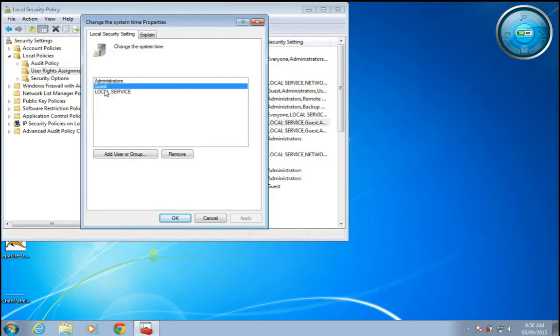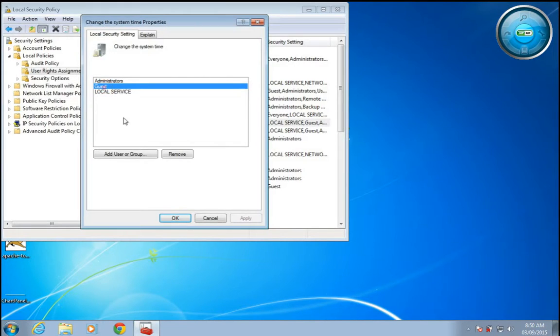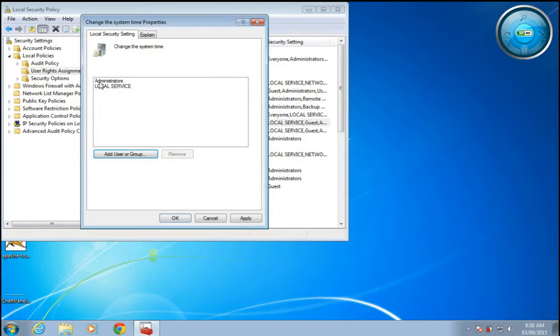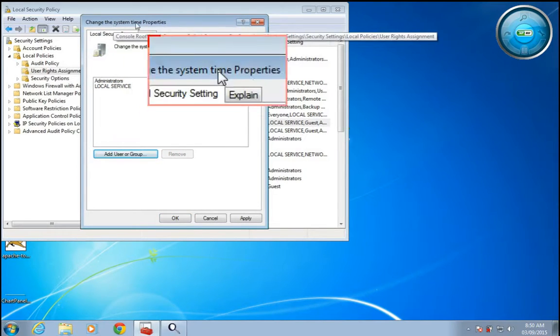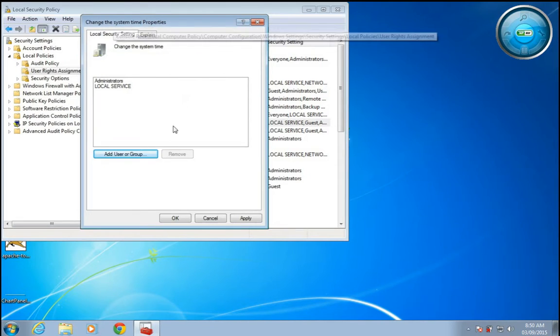Click on guest and click remove, so only administrators are allowed to change the system time properties.